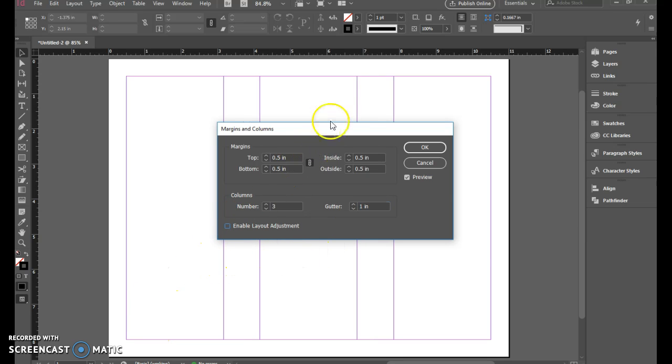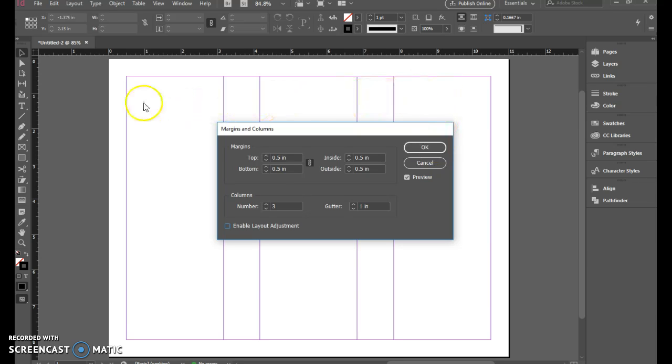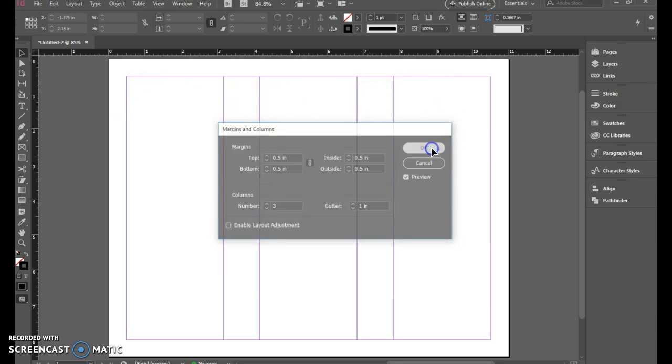What that will do is give me equal columns for each of my three columns as it's being folded. So you can see what that looks like.